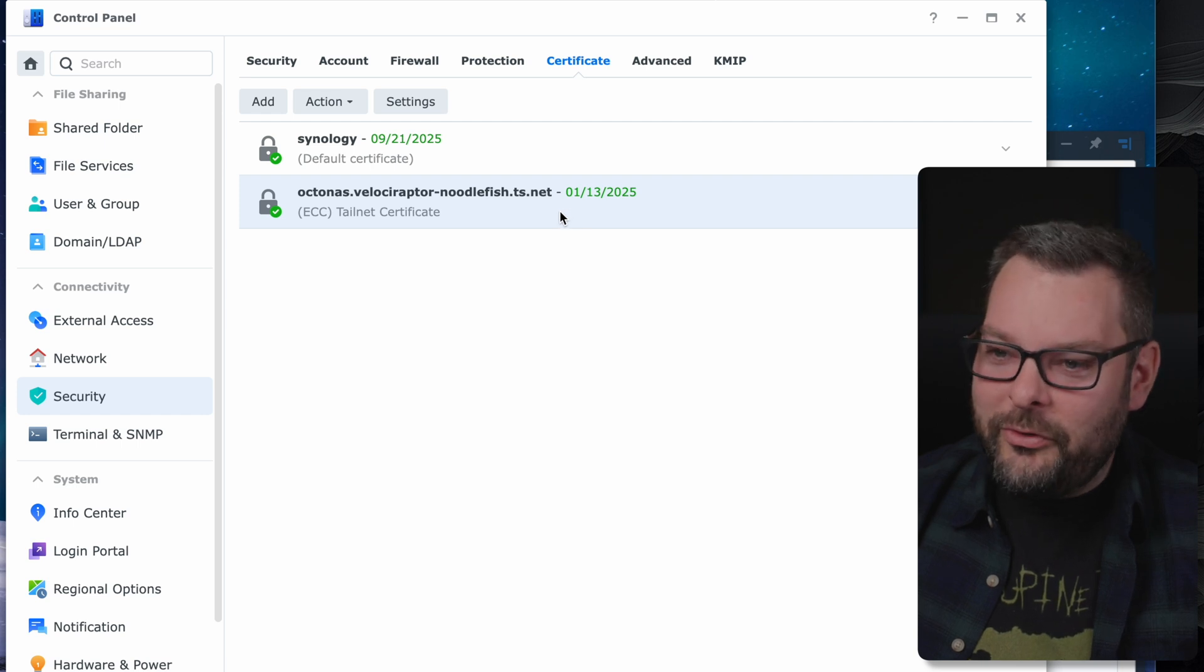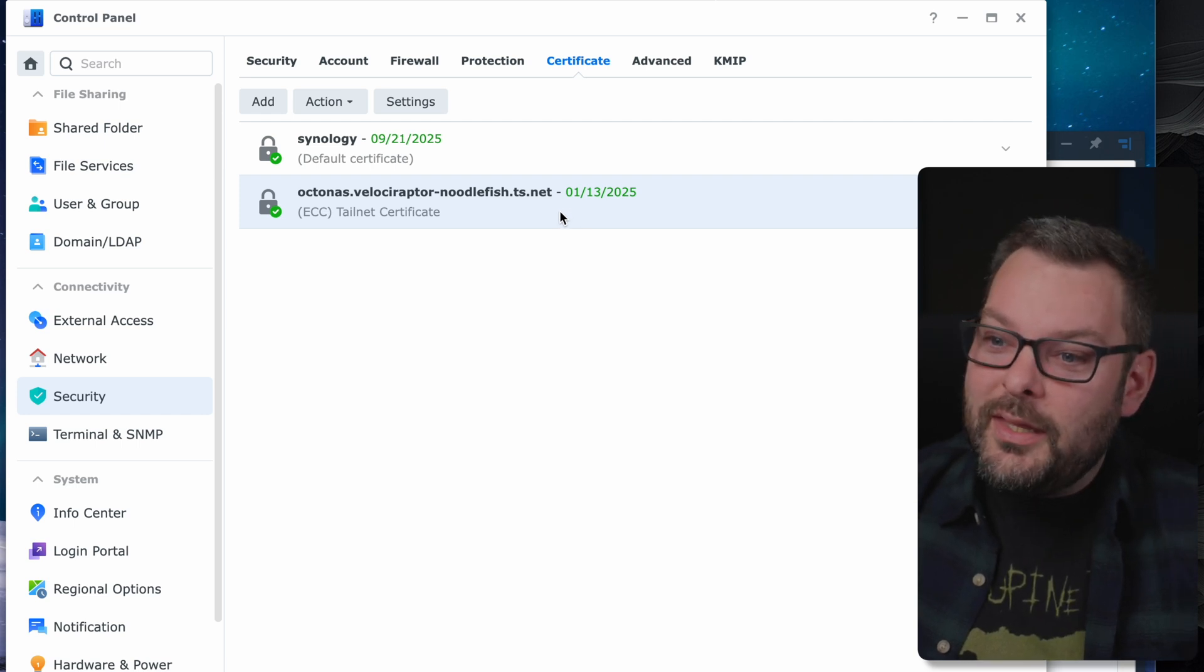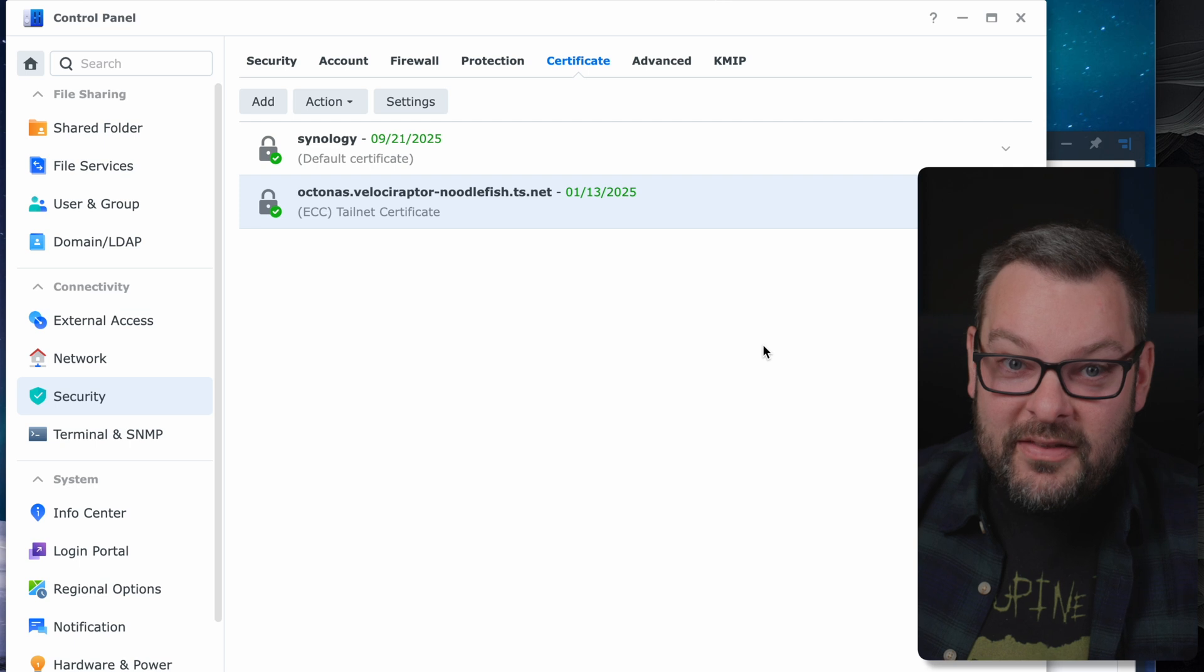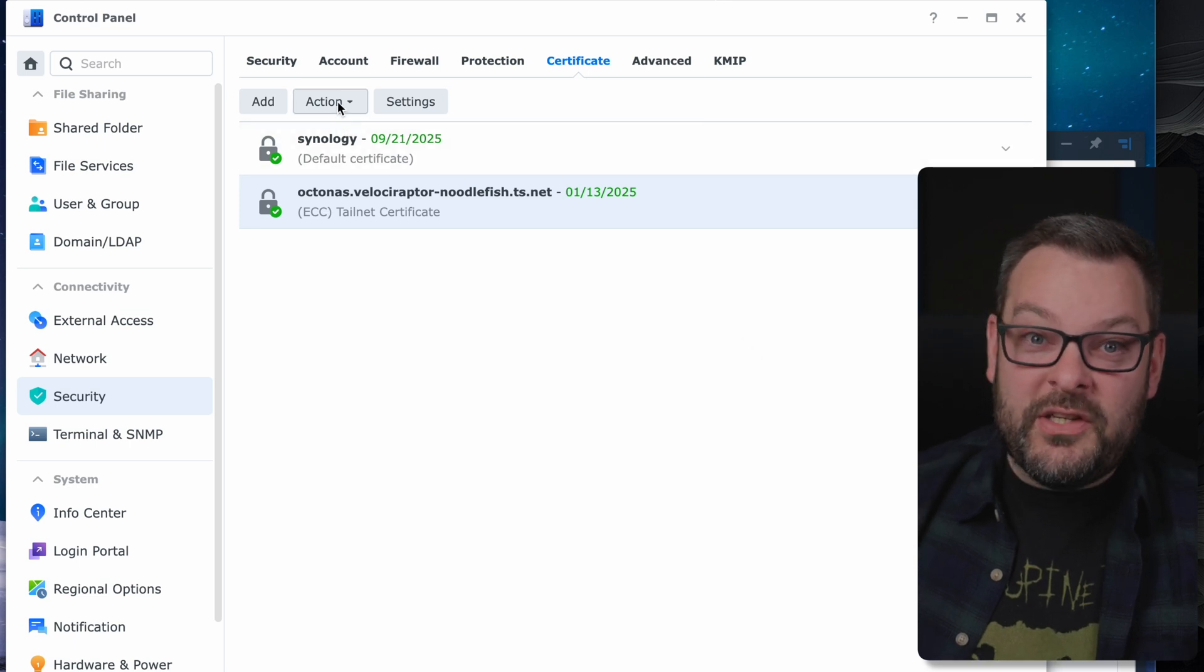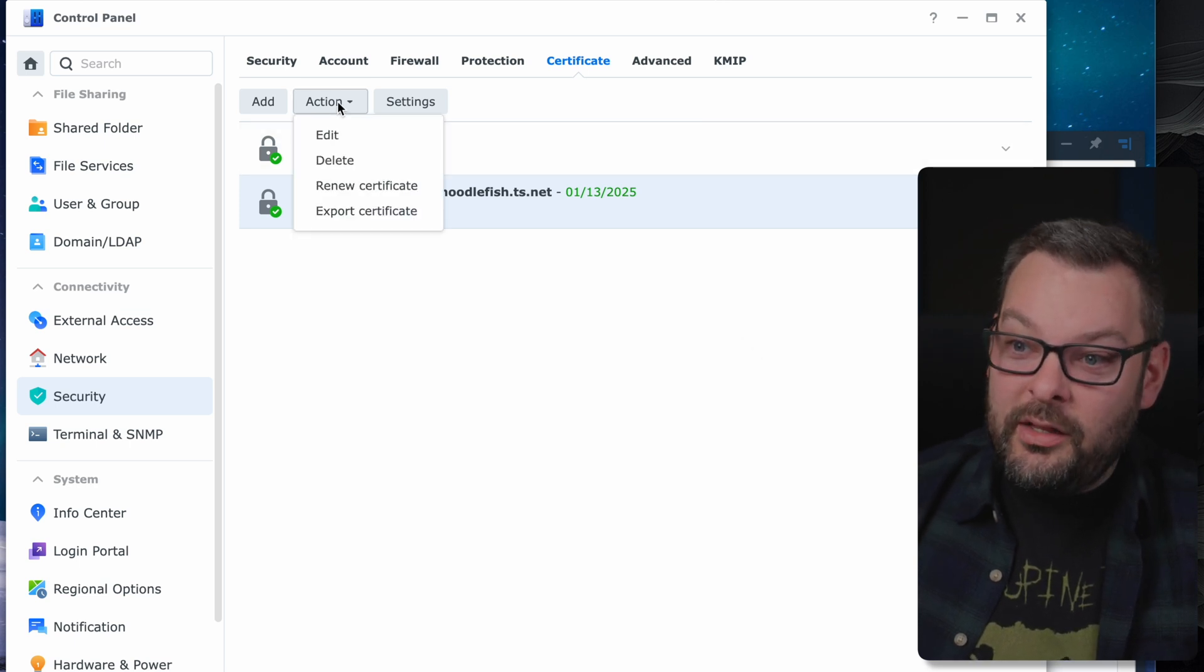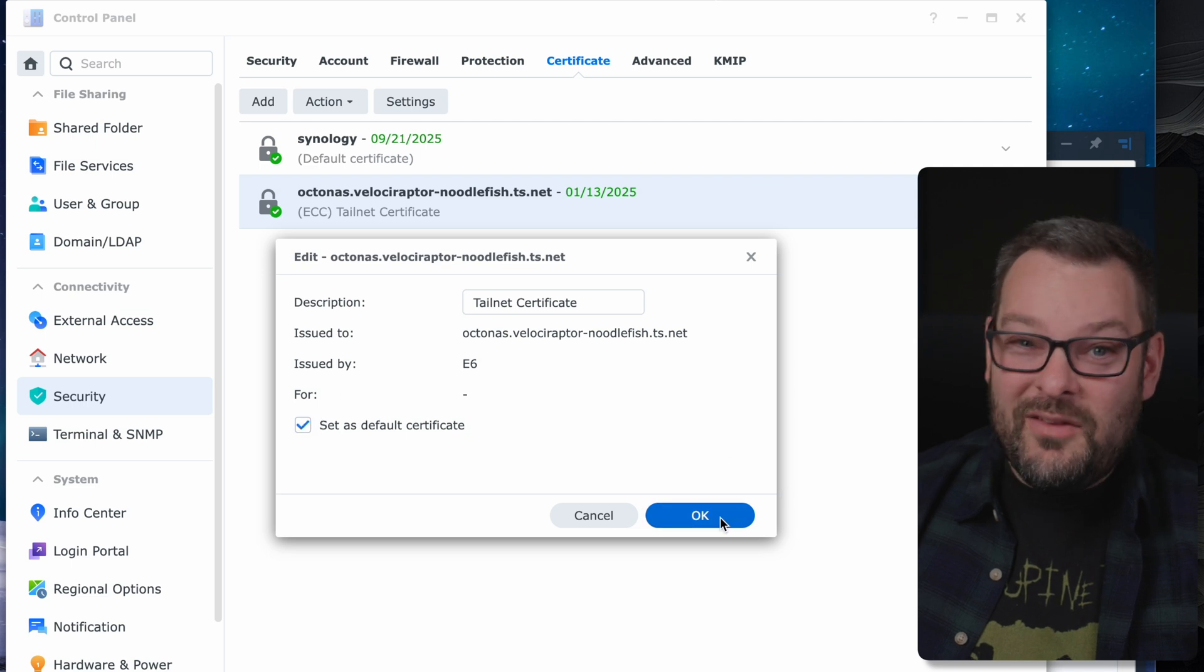As you can see the certificate has been issued successfully and is valid until the 13th of January 2025. Now we've generated the certificate we need to tell Synology to use it. Click on action and then edit and then set as default certificate.